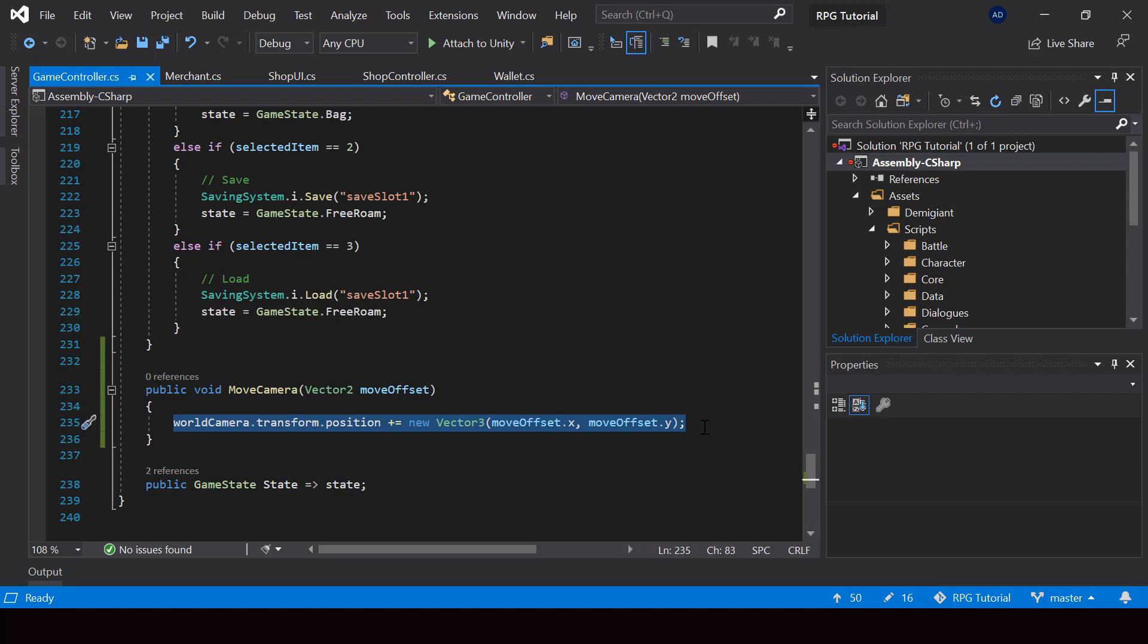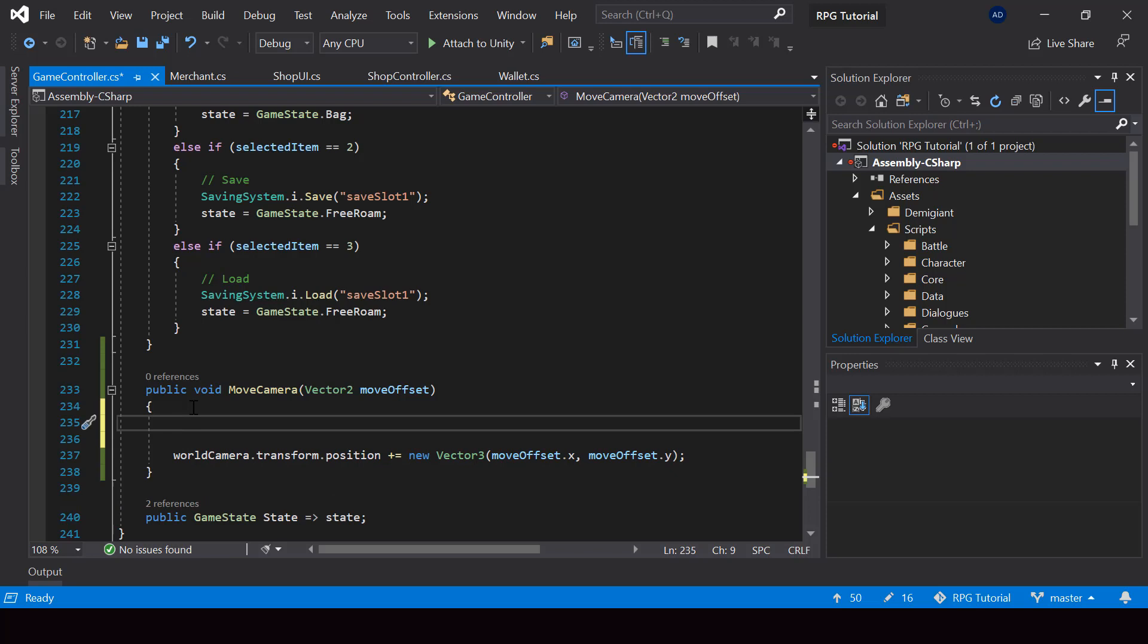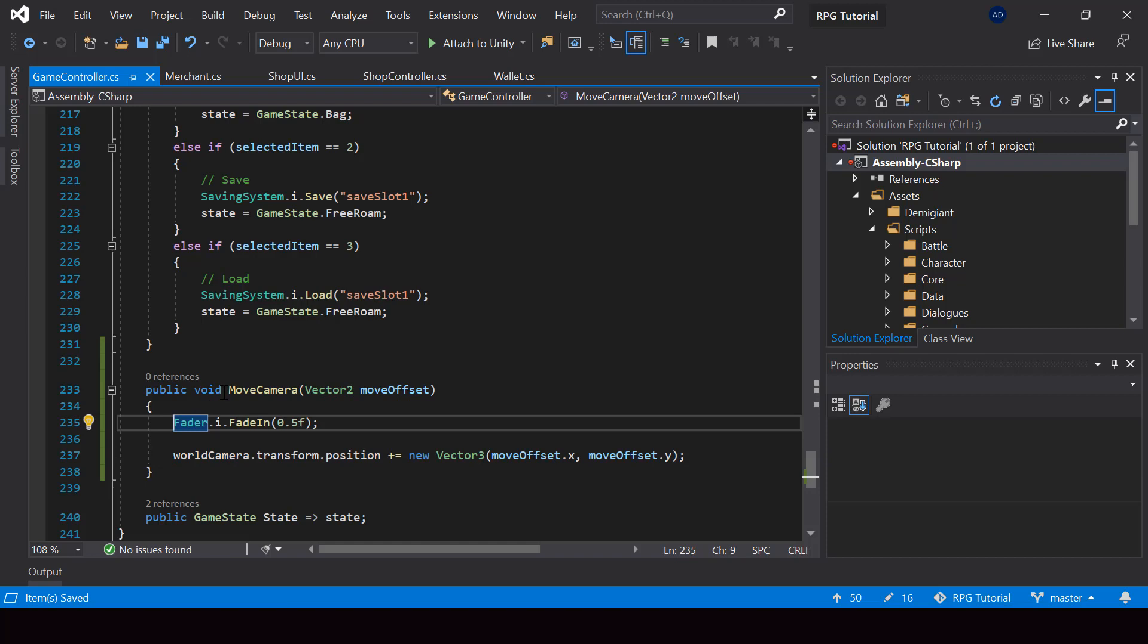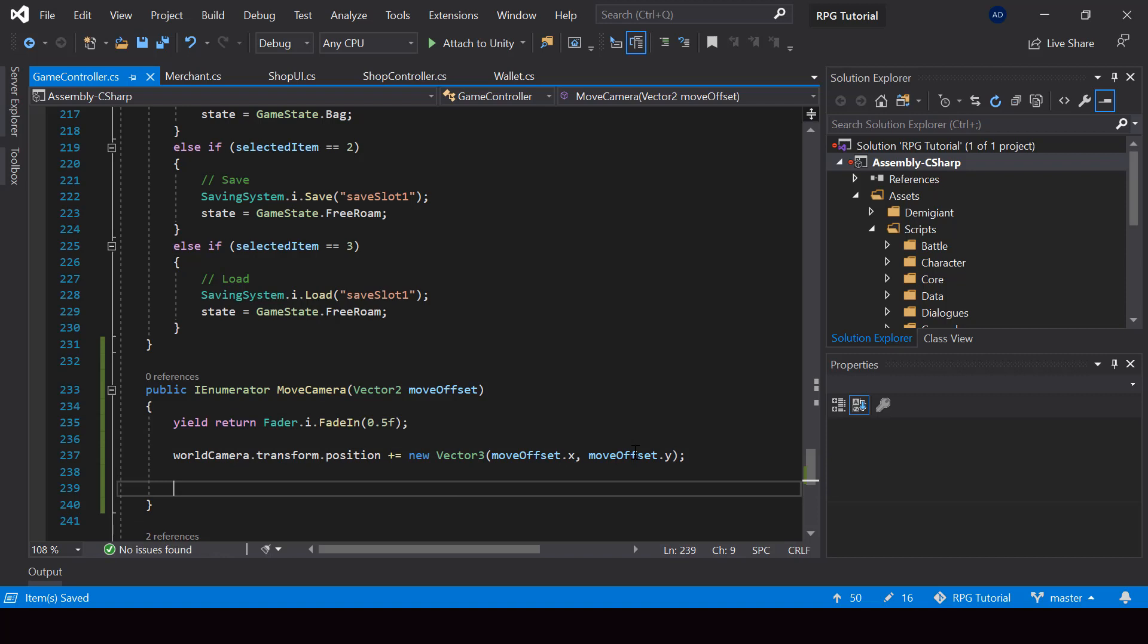So next, I want to do a fade in and fade out while we move the camera. So before moving the camera, I'll do a fade in. So I'll call fader dot instance dot fade in function. And for the duration, I'll pass something like 0.5. That should be enough. And we want to wait for the fade in to complete before we start moving the camera. So for that, we'll have to make this a coroutine. And I'll add a yield return at the start of the fade in function to make it wait. So now after we move the camera, I want to fade out. So let me just copy the fade in function and change it to fade out.